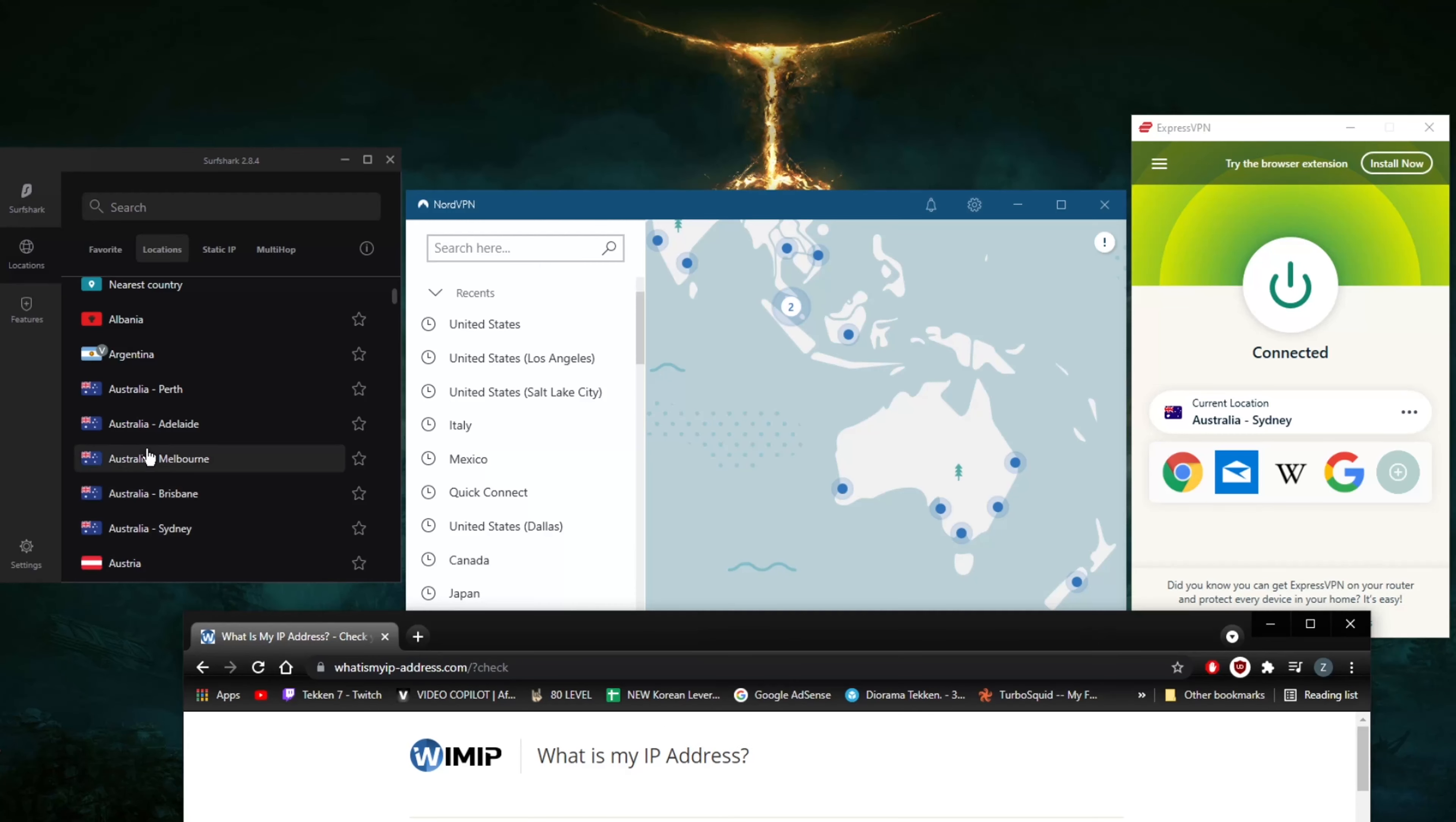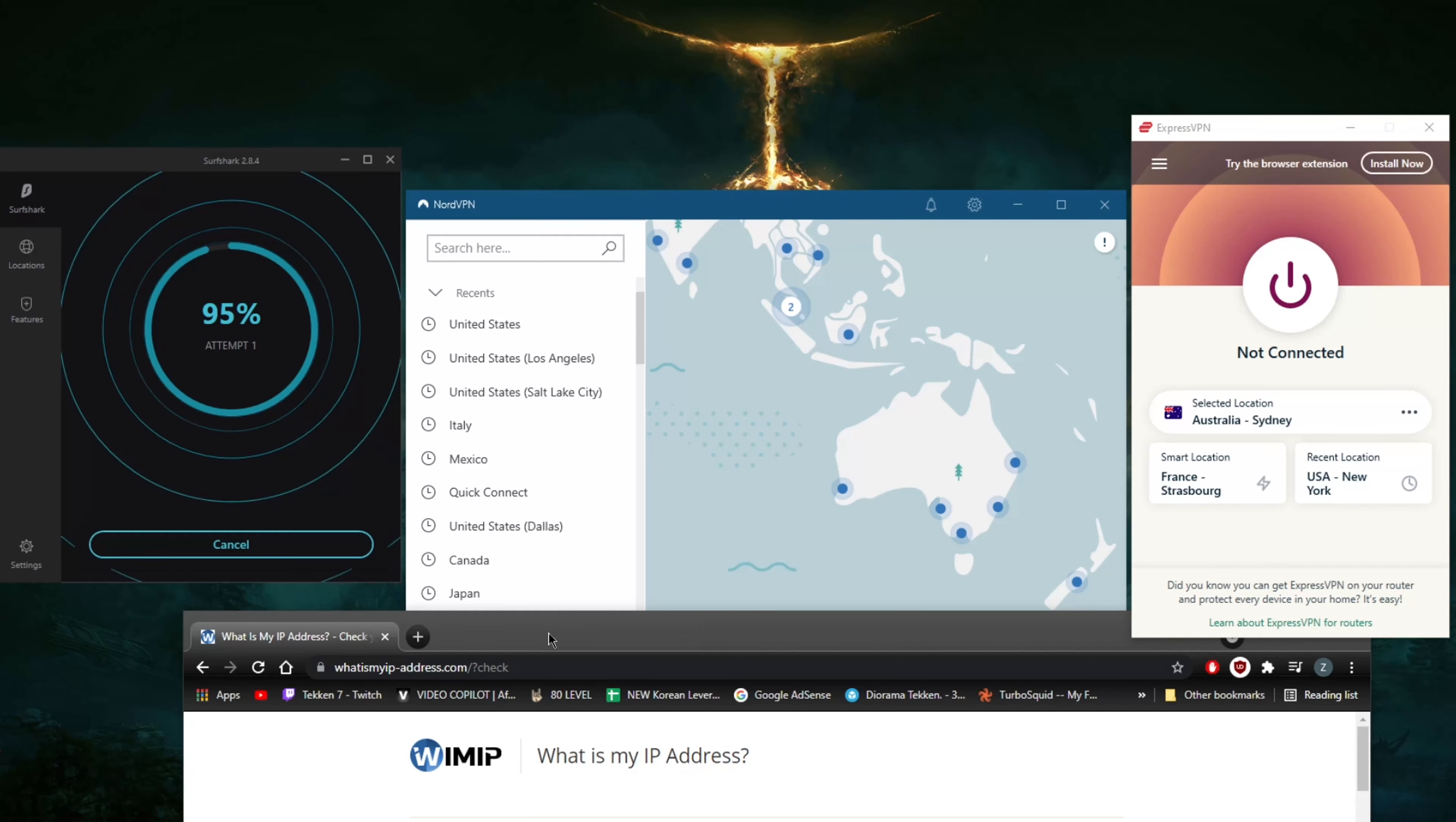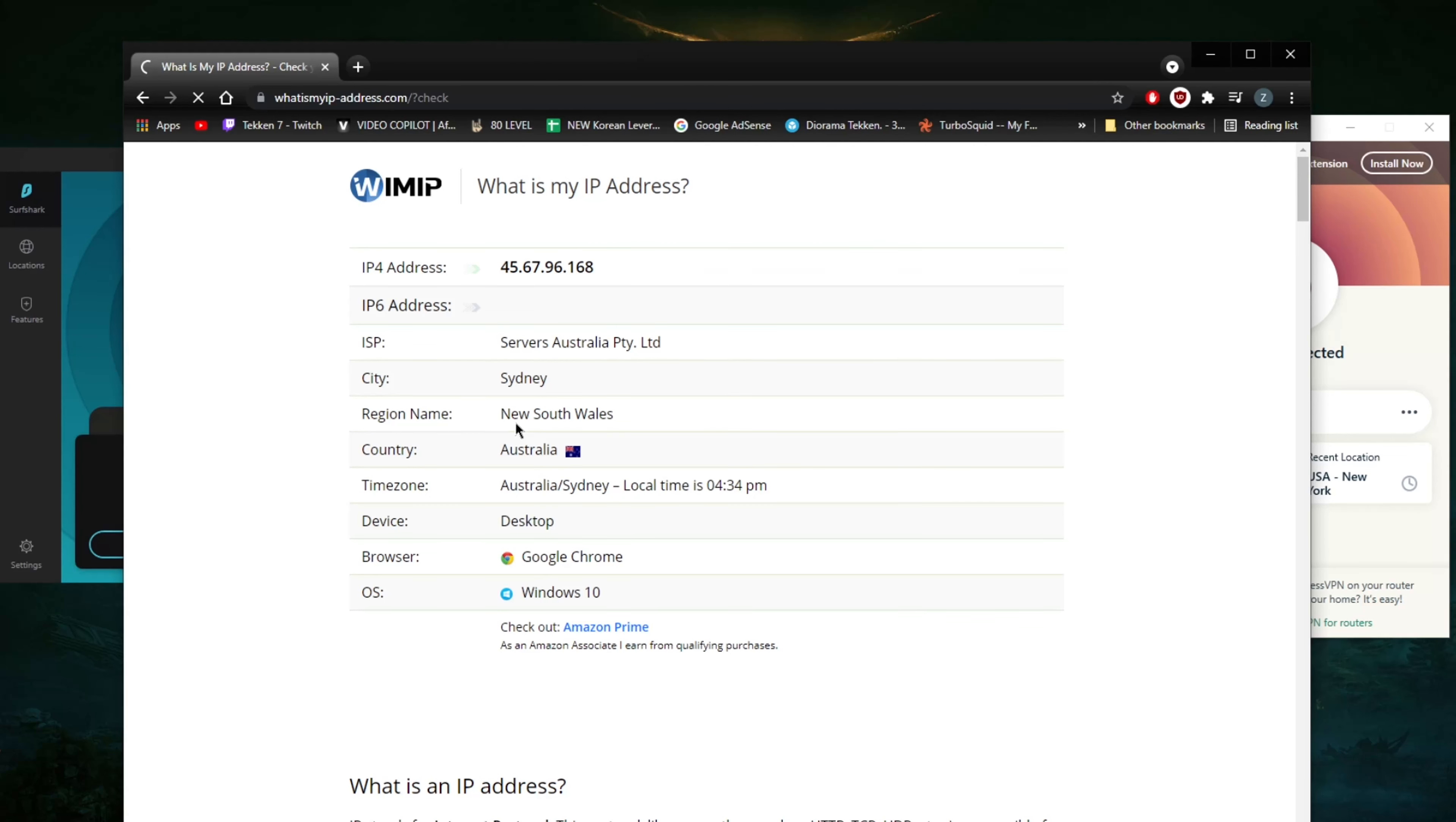I'm going to connect to Melbourne right here using Surfshark. I'm going to turn this off and go to the Melbourne server right here on Surfshark. I'm going to wait a couple of seconds right after it's connected, just give it a couple of seconds here.